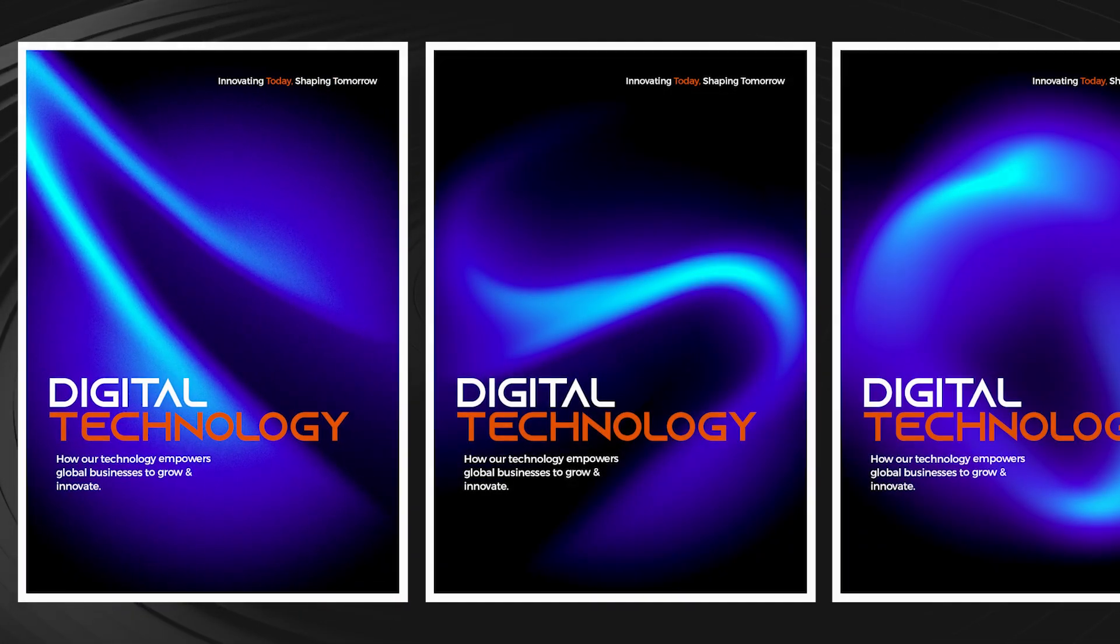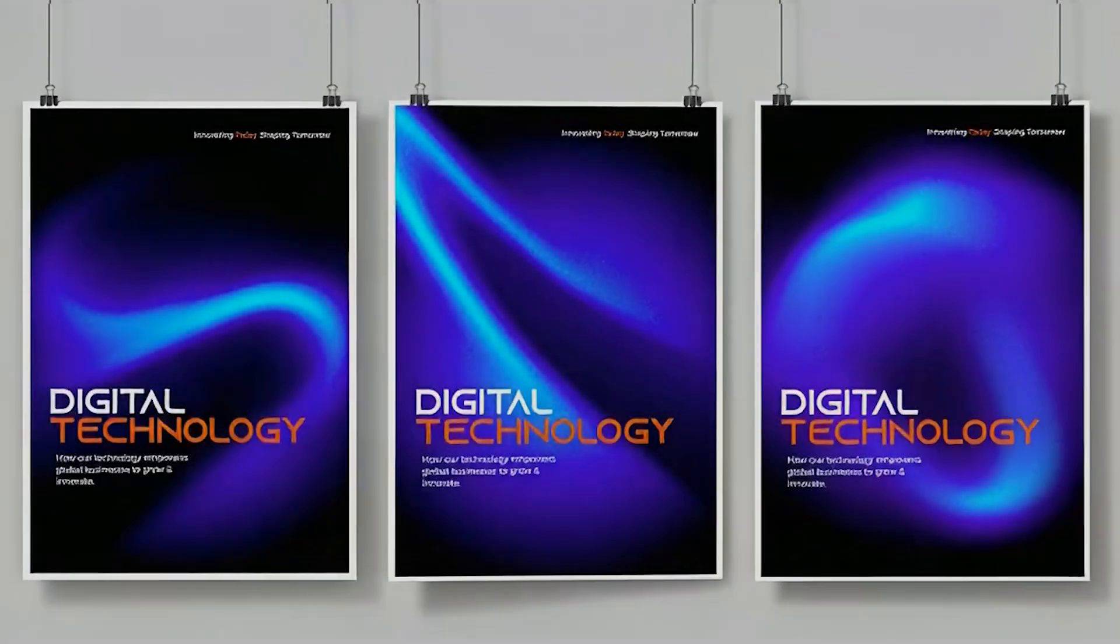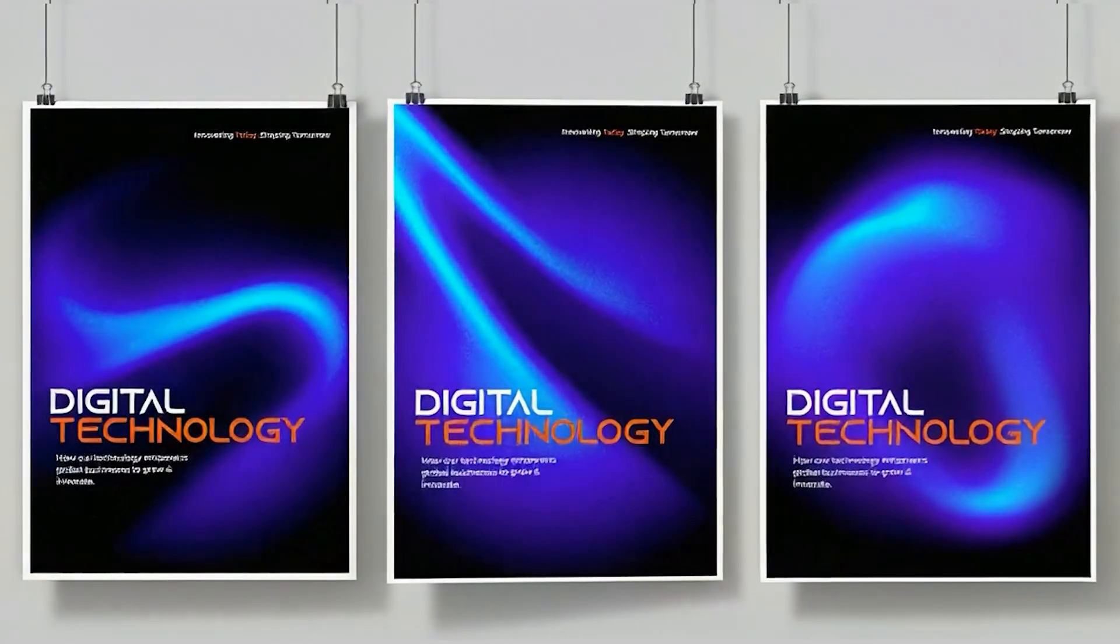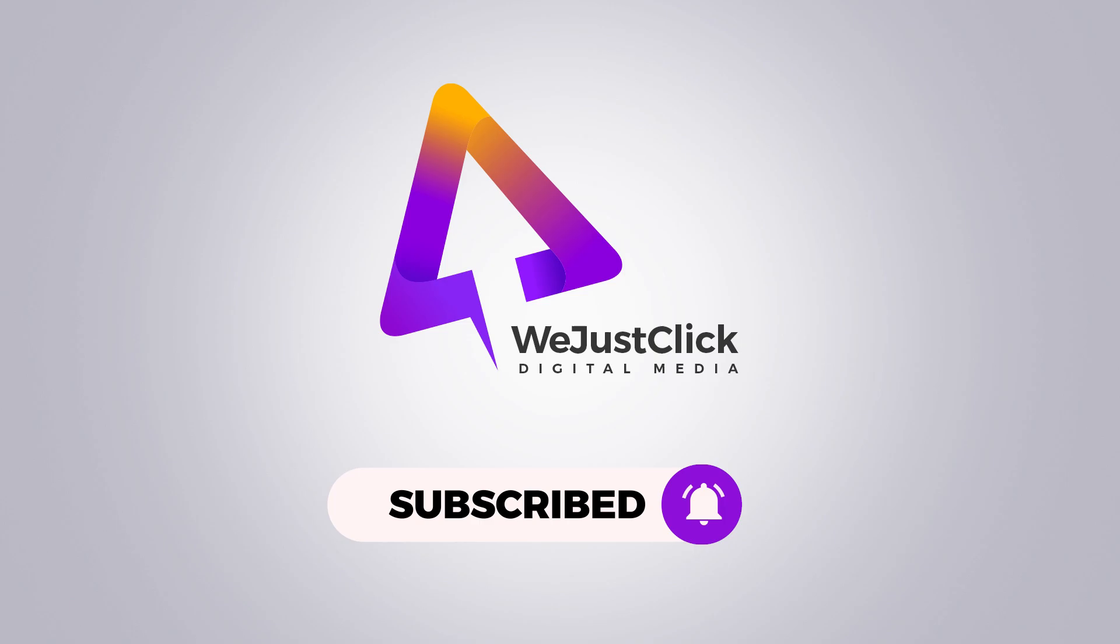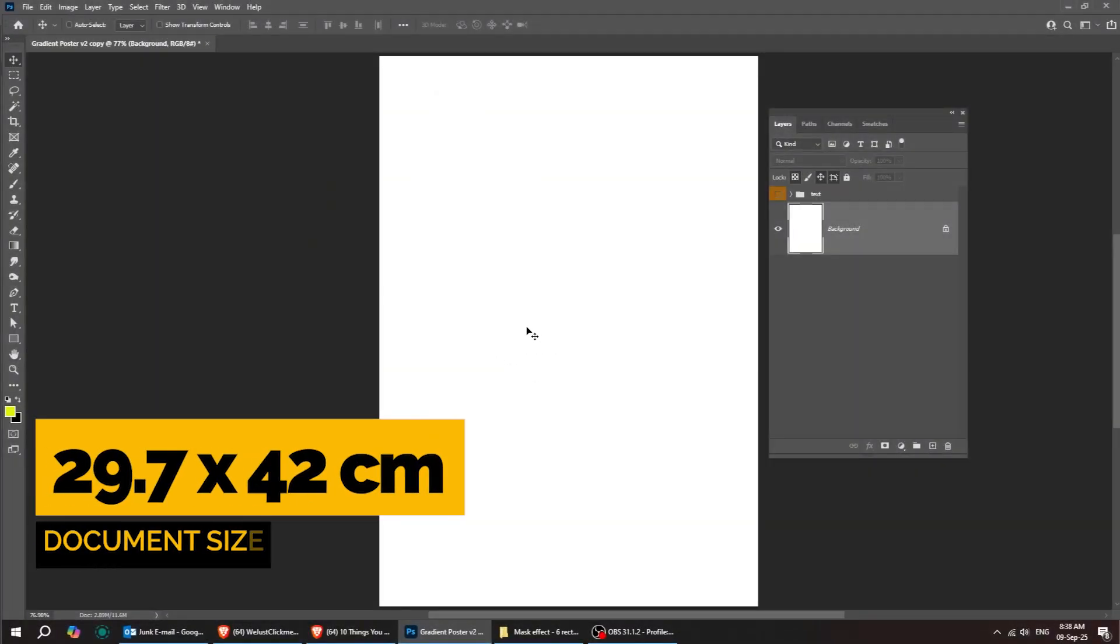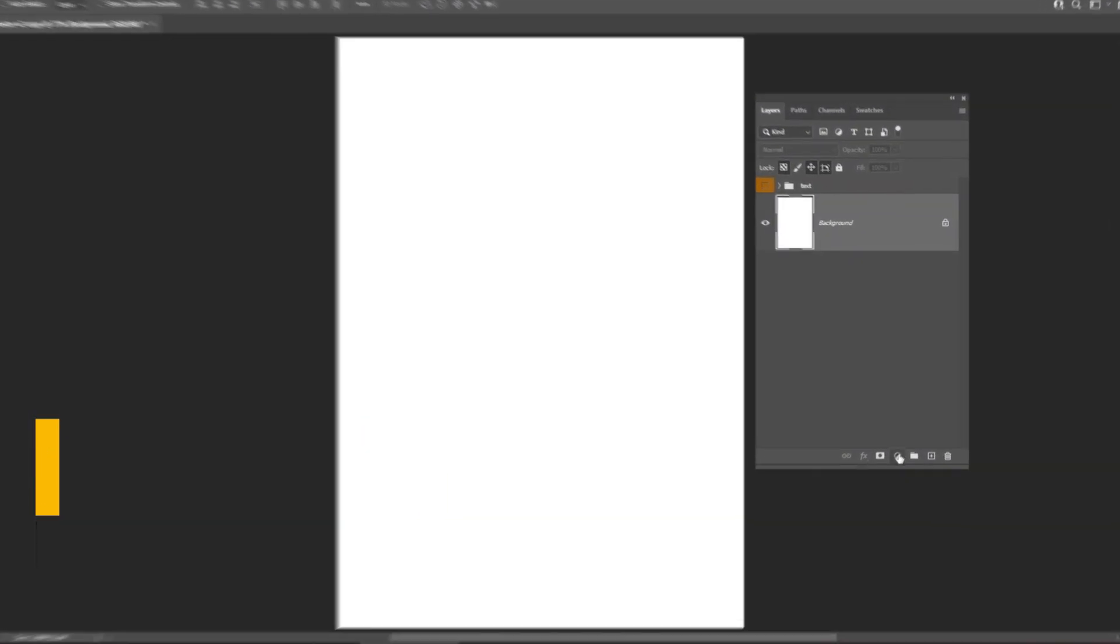Let me show you how to design a gradient poster in Adobe Photoshop. Let's start by creating a new file size 29.7 by 42 centimeters.